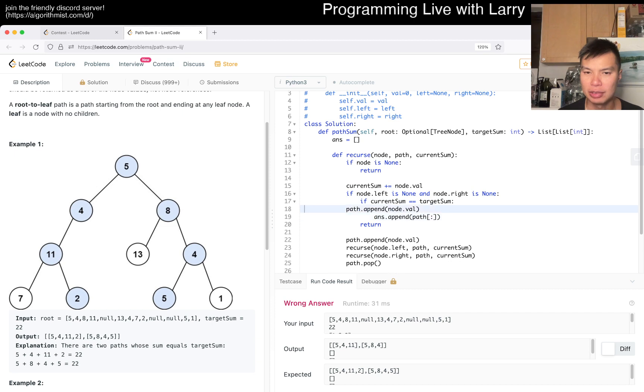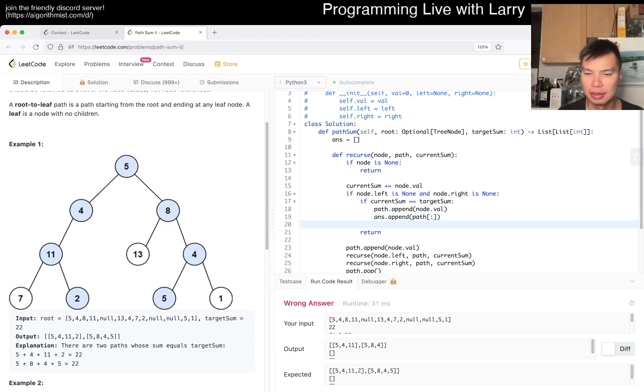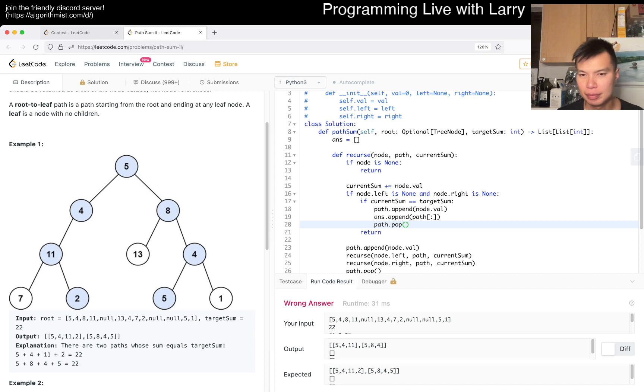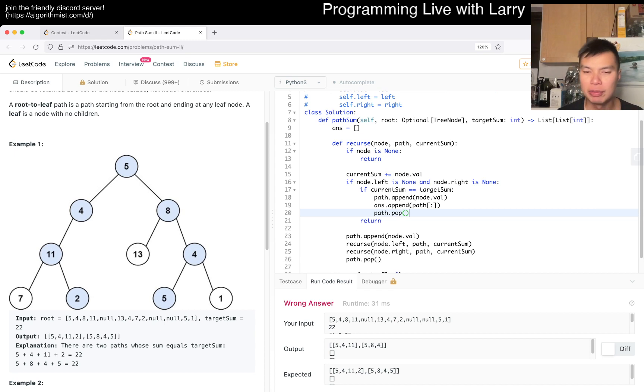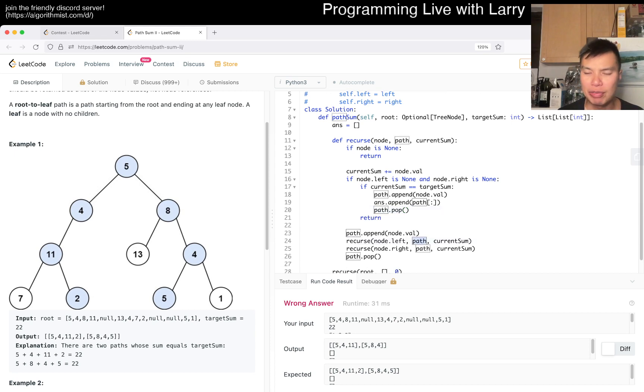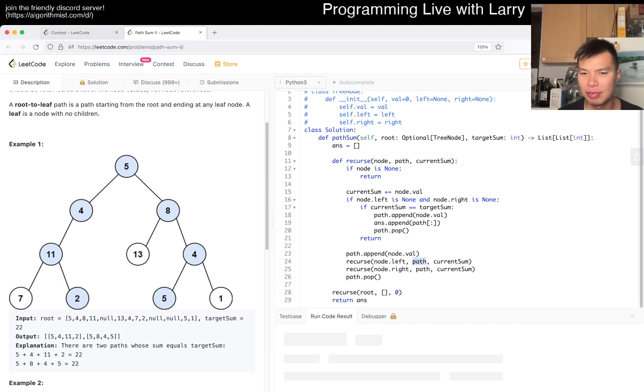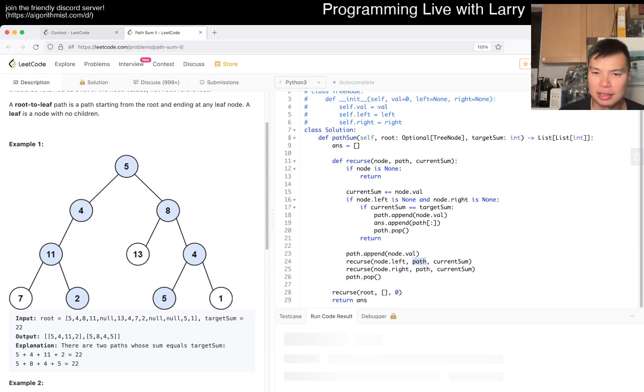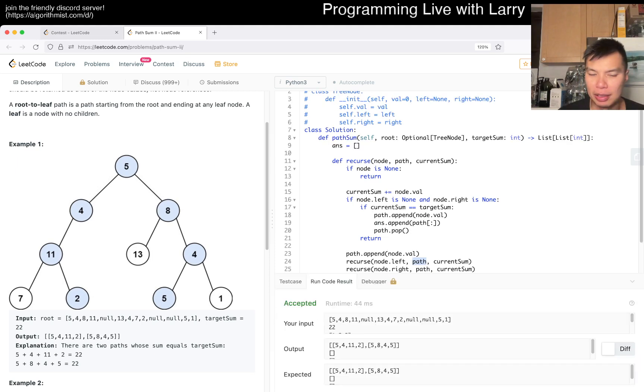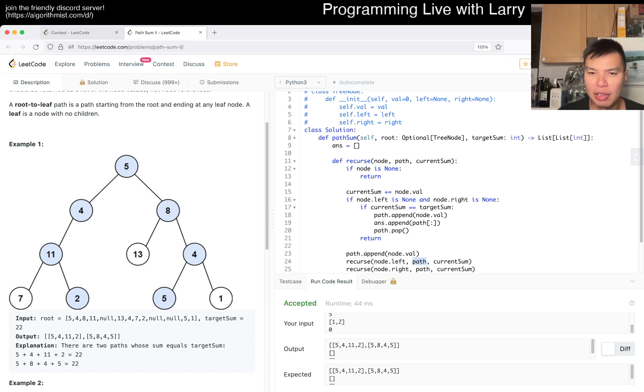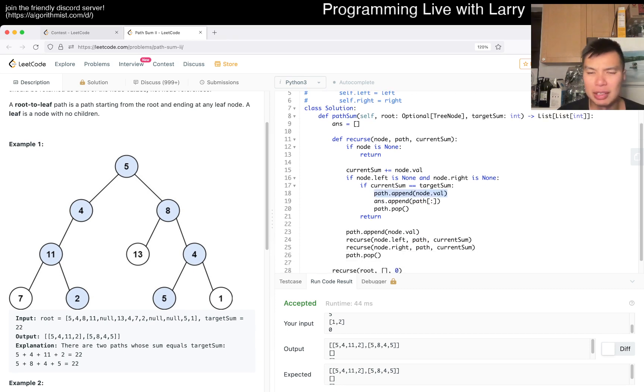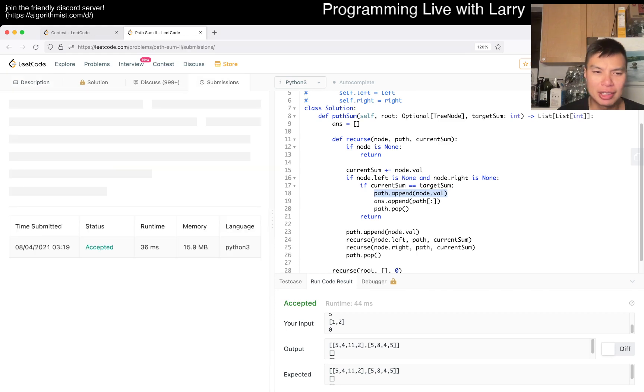I guess we could just do it here and then because we're using the reference to kind of save reallocating space. This is why we have to be a lot careful really. As you can see, I did have an off by one. Sometimes a little bit tricky. Yeah. Oh, well, let's give a quick submit.